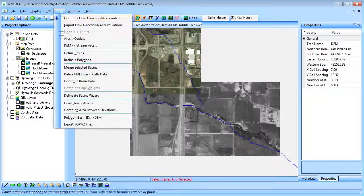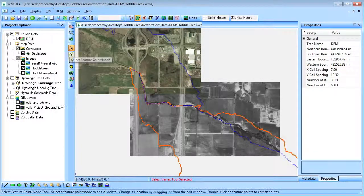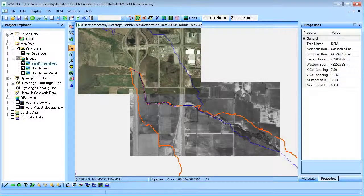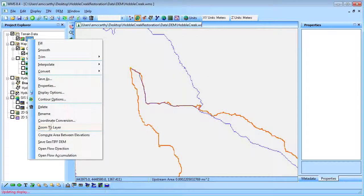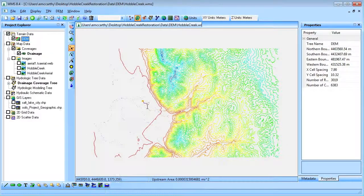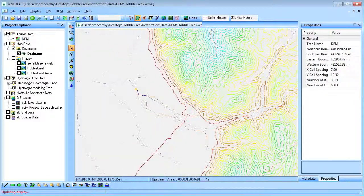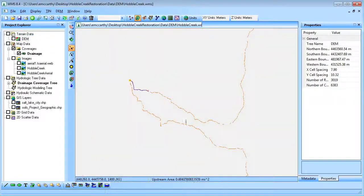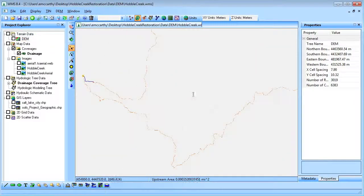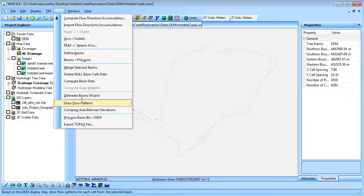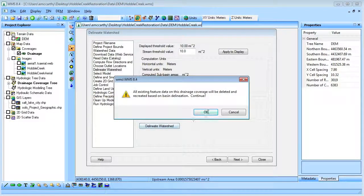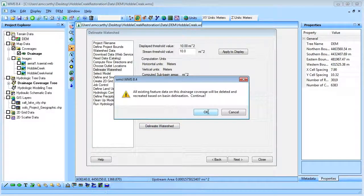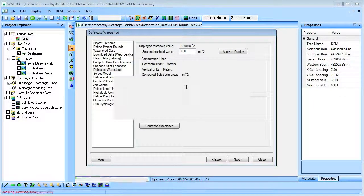Next, we will define the basin and delineate the watershed. The most downstream node of the stream arc we created will become the watershed outlet.